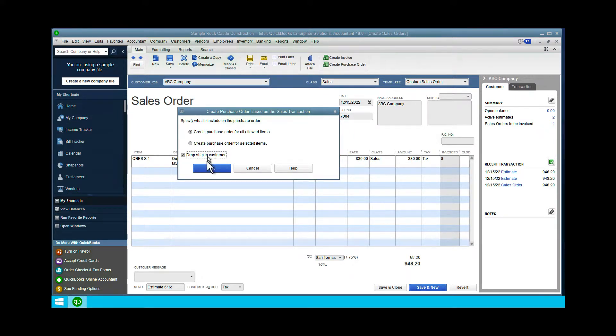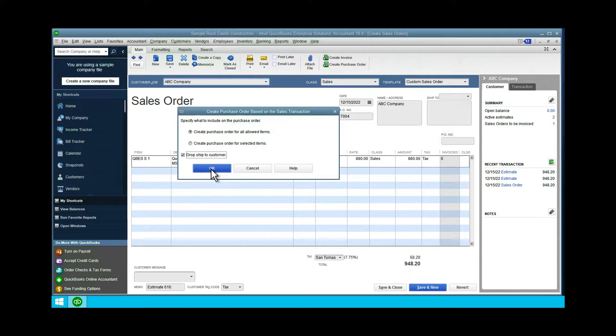There's a chance your sales order has different items for different vendors. I made mine real simple—one vendor, one item. When I hit 'Okay,' it'll prepare the purchase order, which is another non-posting transaction.